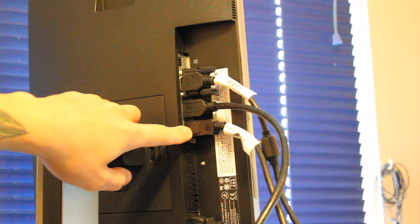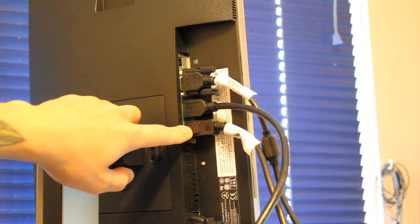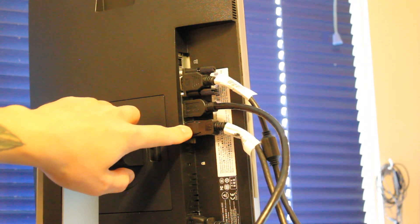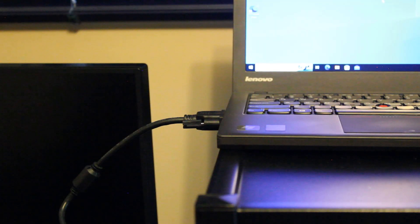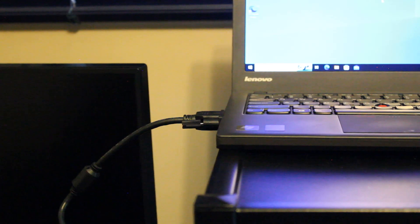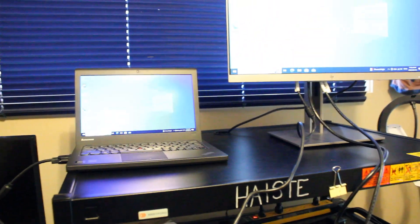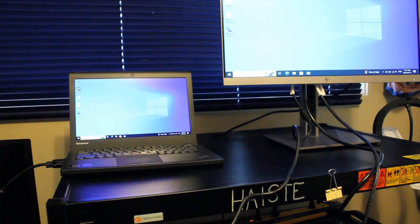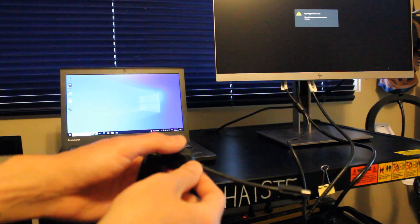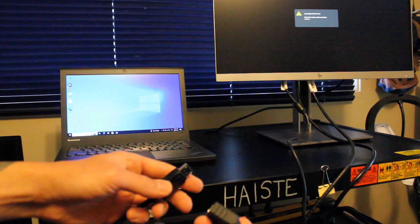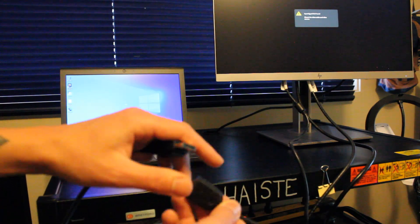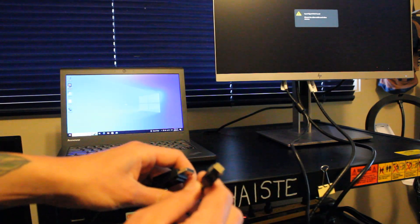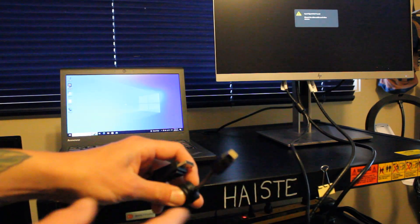For DisplayPort, we do need a mini DisplayPort adapter. So we know we can connect with this VGA cable. And also with the DisplayPort cable, using this DisplayPort to mini DisplayPort adapter.